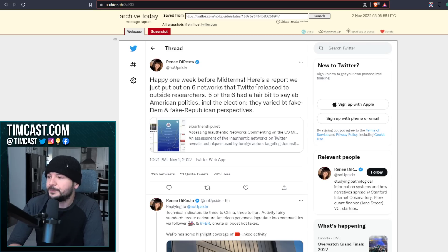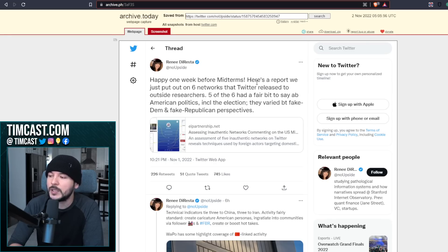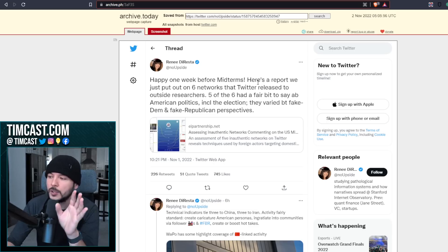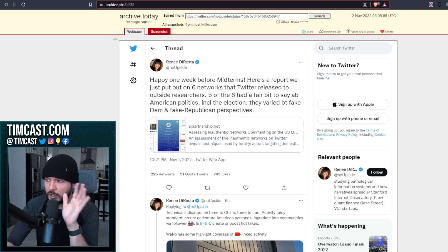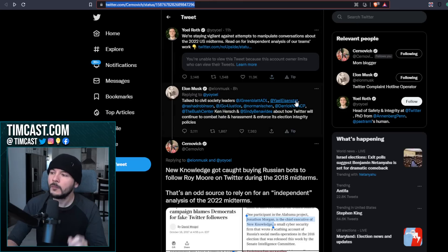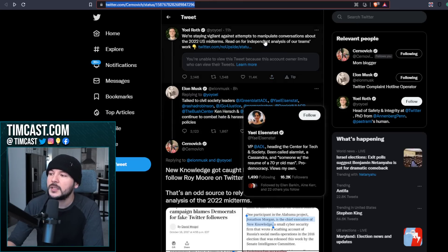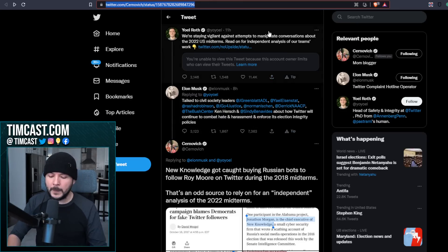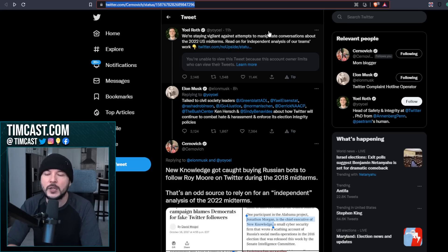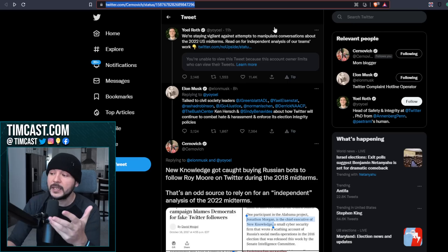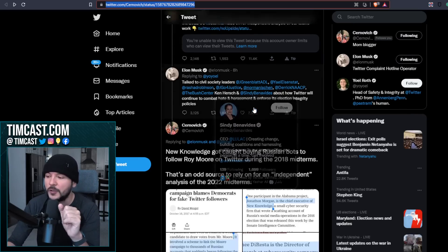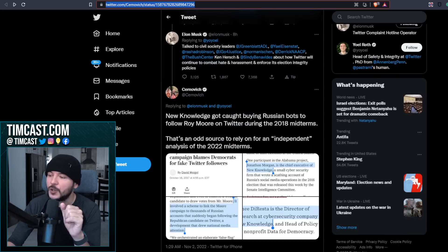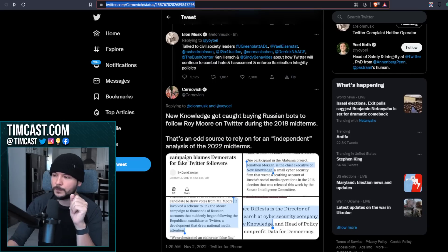It's amazing. I just want to make sure this is clear. Here's a report we just put out on six networks. We just put out. I want you to hear that. Yoel Roth says, read on for independent analysis of our team's work. Sounds a whole lot like you're working with Renee DiResta, Yoel Roth and Elon Musk. Now, of course, I can get into all of the grievance organizations Elon's working with. But let's just start with this tweet from Mike Cernovich.